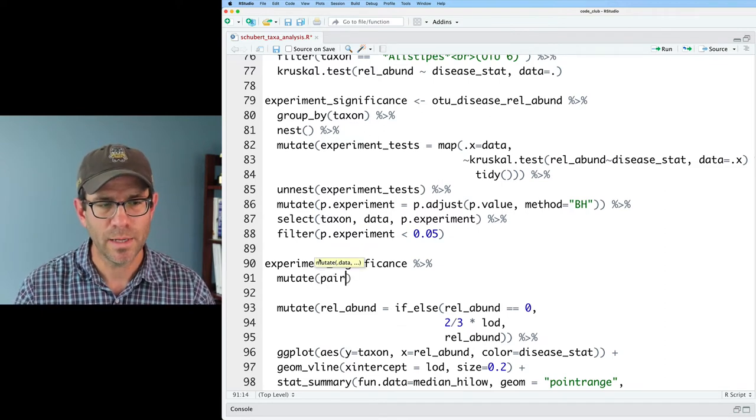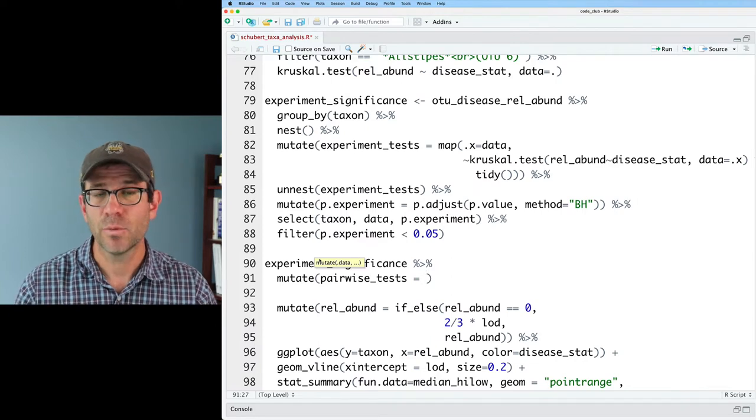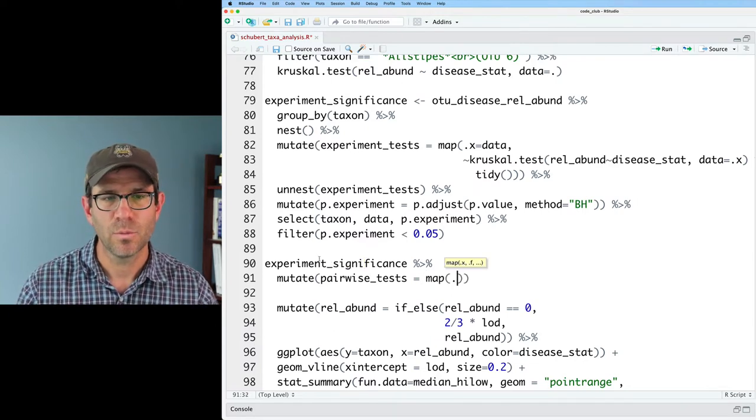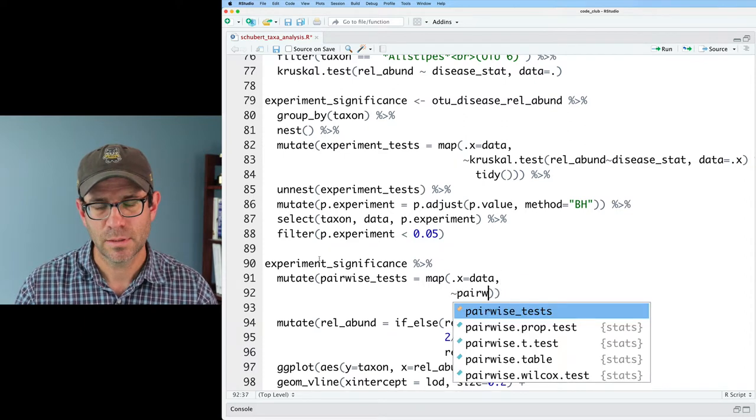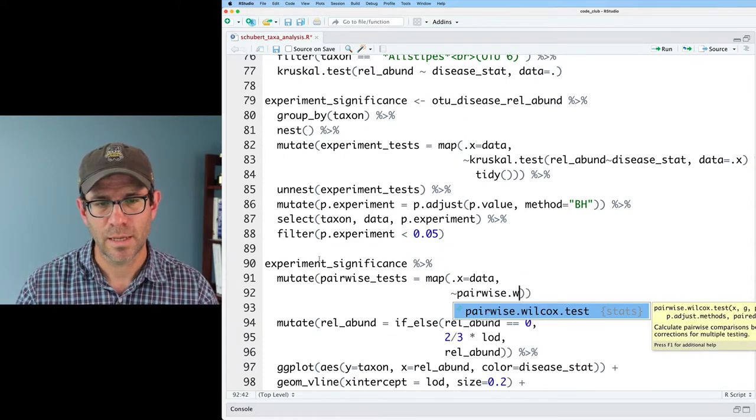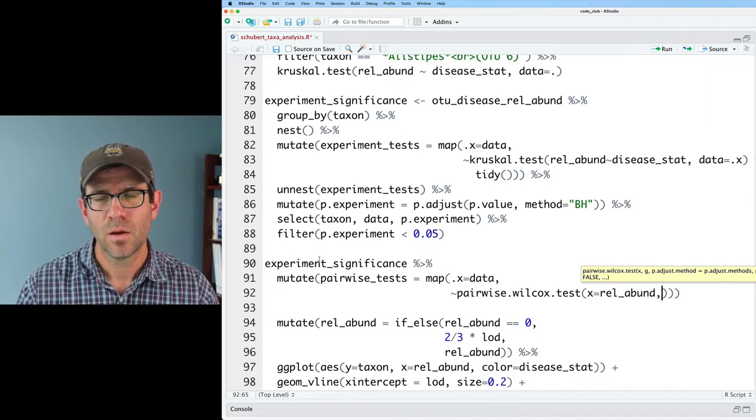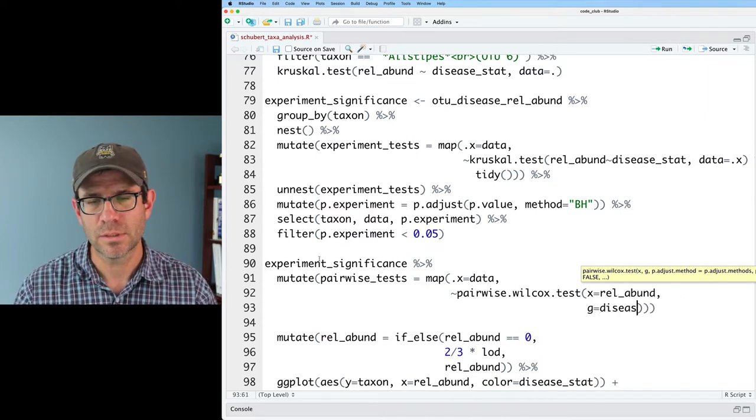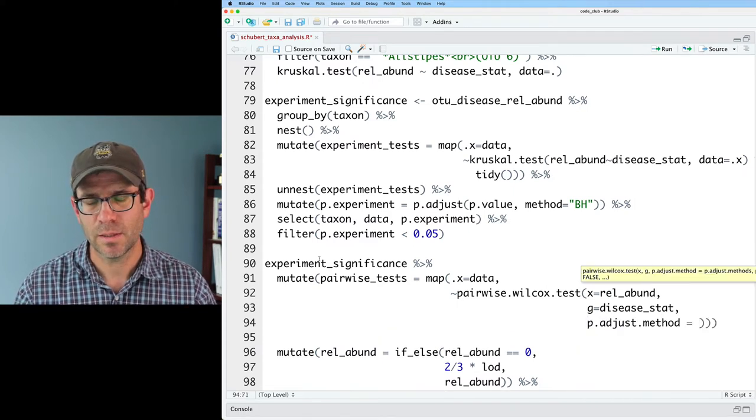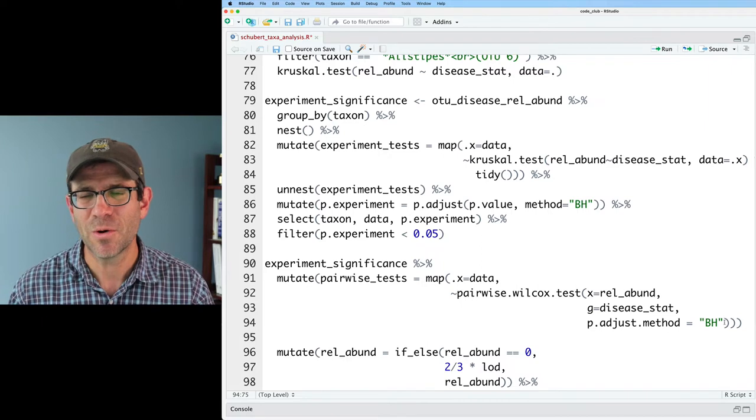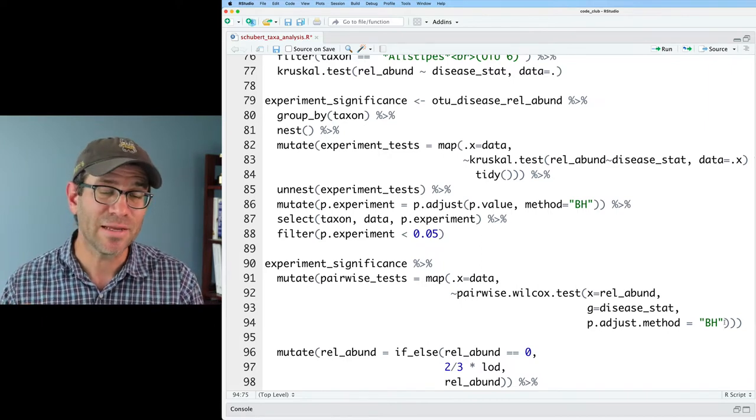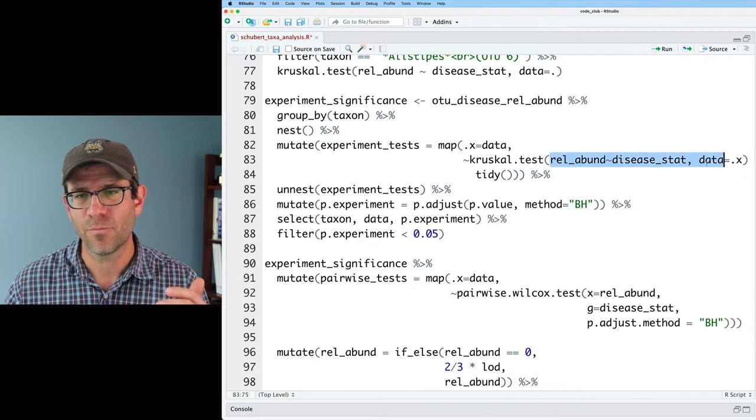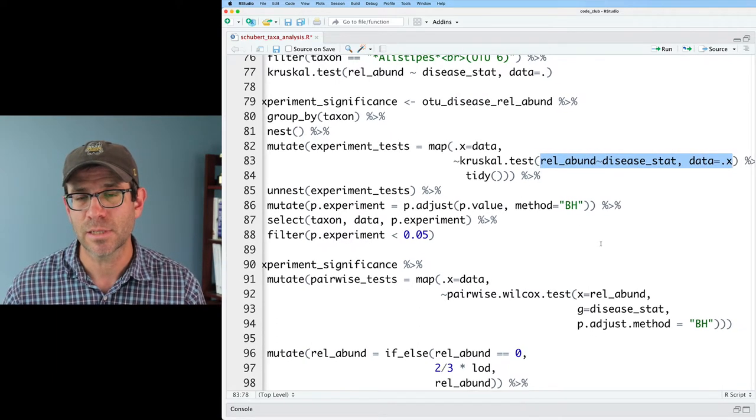And I'll do pairwise tests. And we'll then do map. And we'll do dot x equals data pairwise Wilcox test. So we'll then do x equals rel abund, g equals disease stat. We'll then do p dot adjust method equals BH. We'll have a small problem with this though, in that pairwise Wilcox test does not have a data argument. And so we can't write this in the same formula notation with data that we did up here for Kruskal-Wallis test.